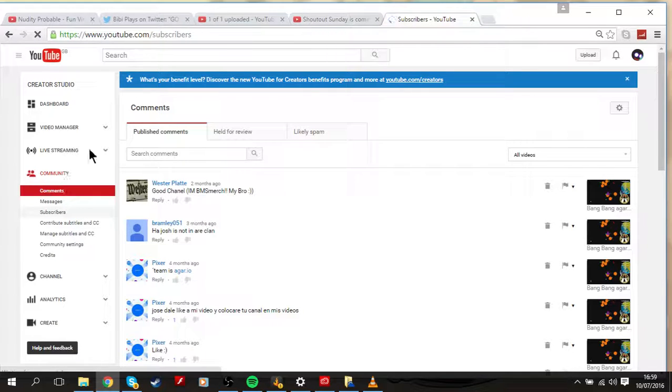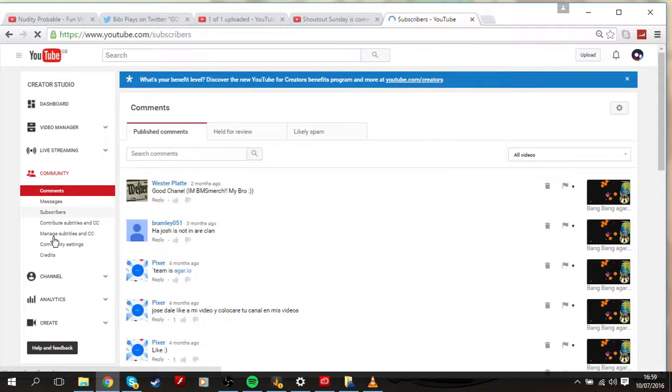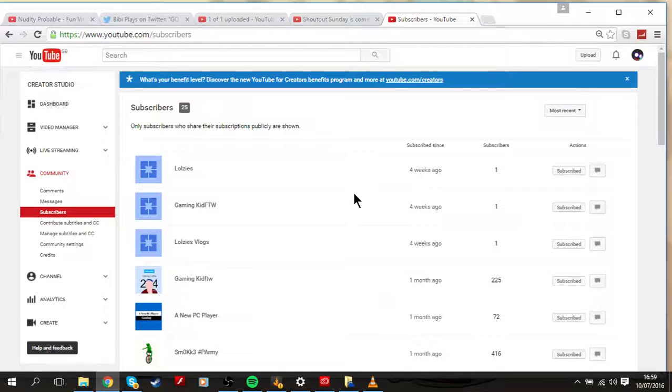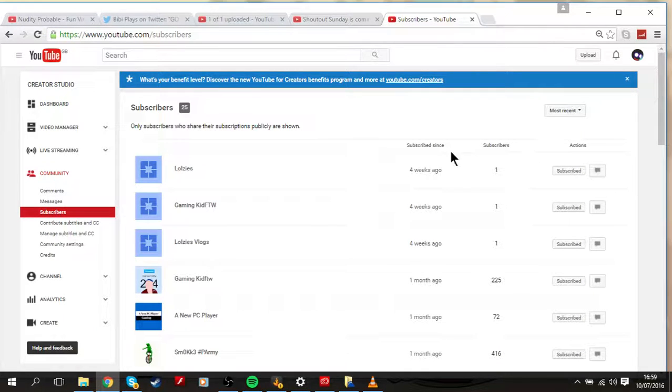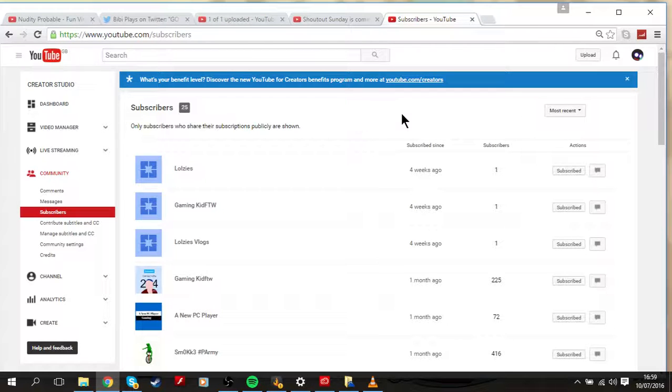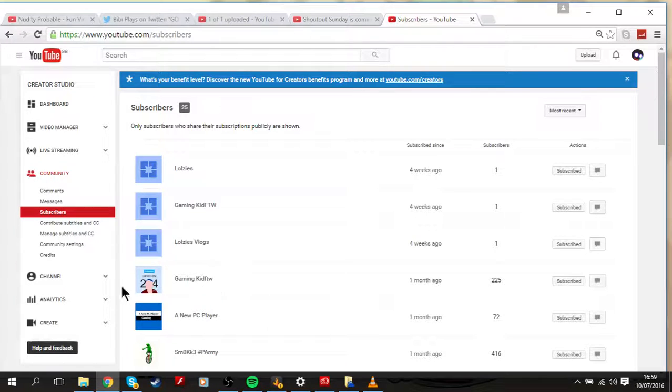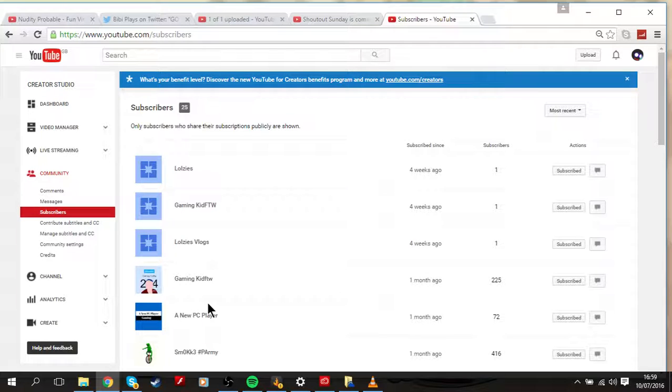So here we are, just gonna wait for this. Here we are. Let's just see, I've got 25 subscribers by the way. So let's just see, GamingKidFTW, yes that is the one guys.